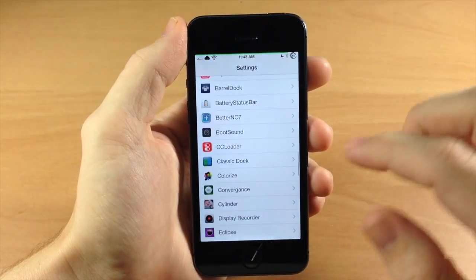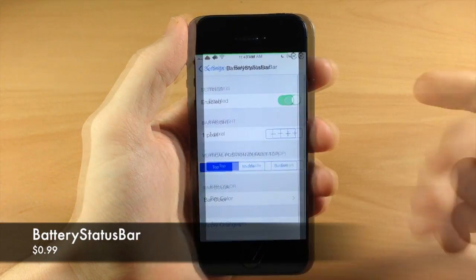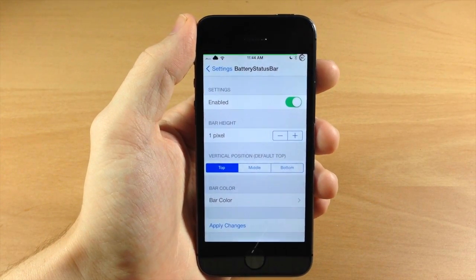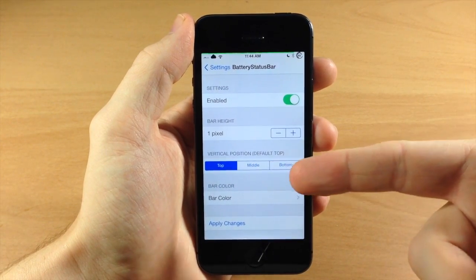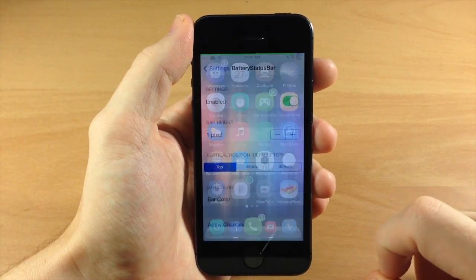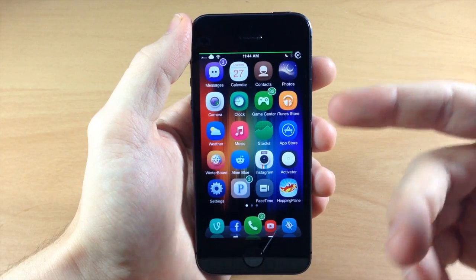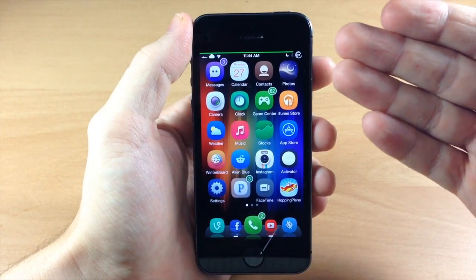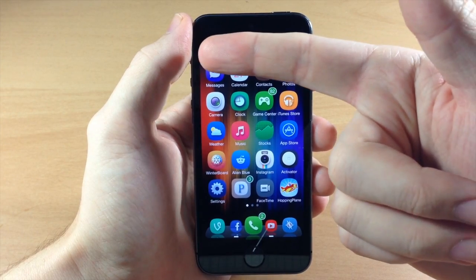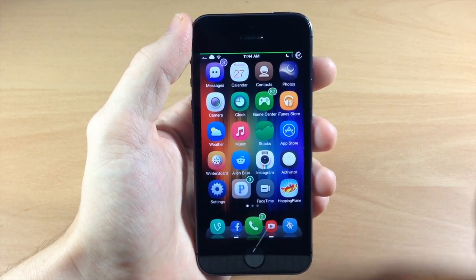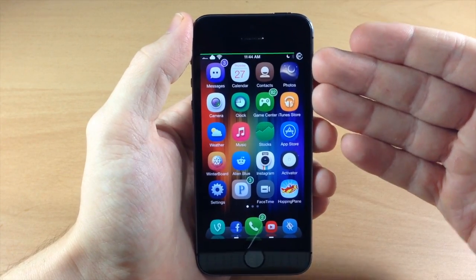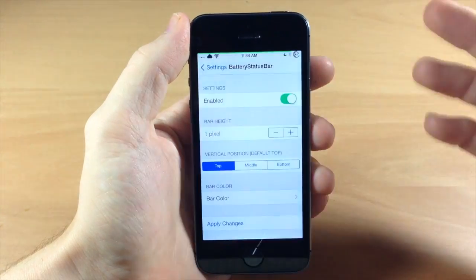Going back into settings, let's go down here to Battery Status Bar. You can see you get some options - you can change the bar height and the vertical position: top, middle, or bottom. Basically it puts that battery bar right up there at the top, giving you a live feed of your battery percentage in the status bar at all times. It changes colors when the battery gets low. I don't use it very often but I happen to have it on right now.